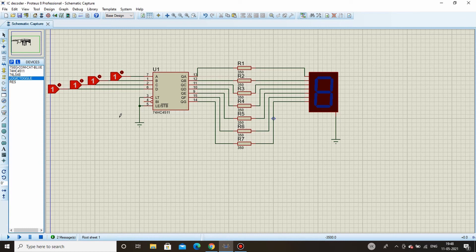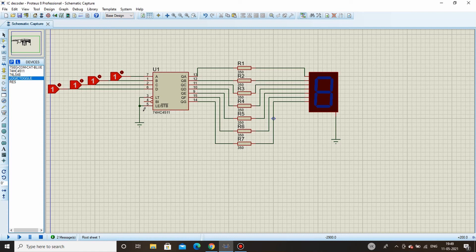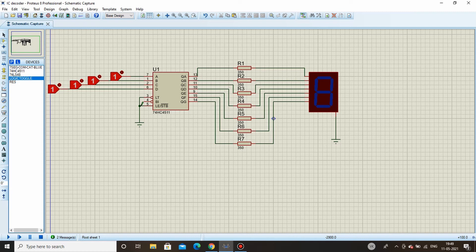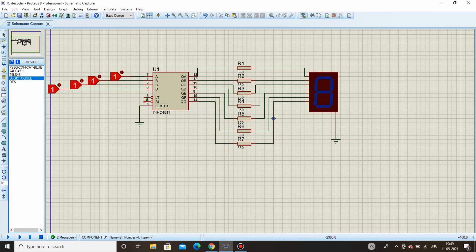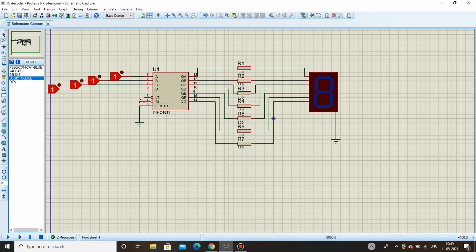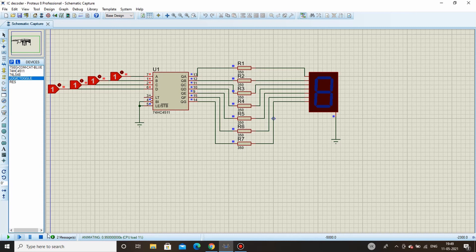Now coming to the blanking input pin. As said, if this pin is connected to ground or if this pin is activated, then the segment display will be turned off irrespective of the inputs supplied. Remove this lamp test and connect it simply over here. Let's check out. See it's simulating but nothing is changing, all the segments are off.